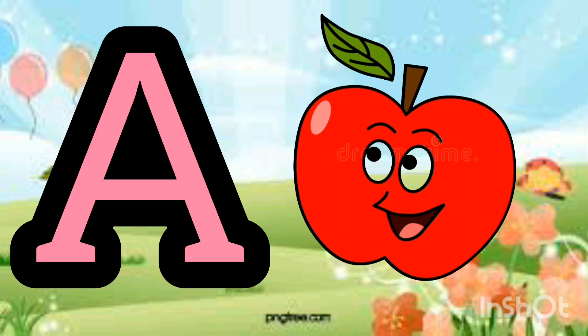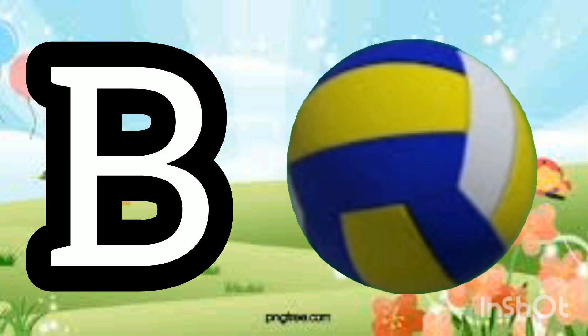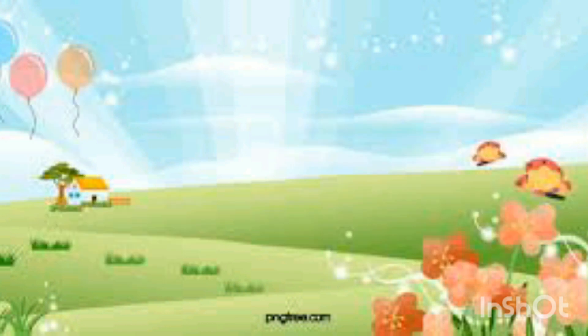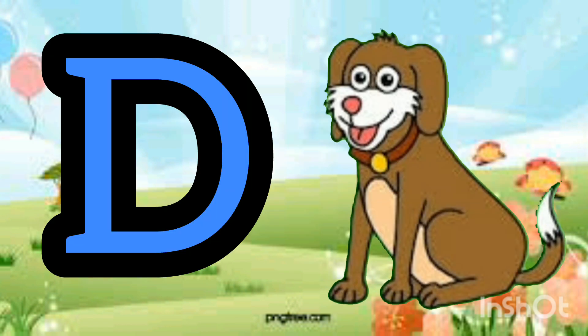A for Apple. B for Ball. C for Cat. D for Dog.